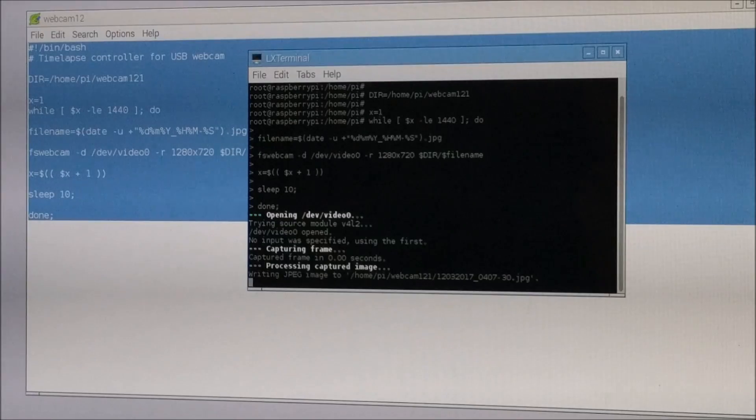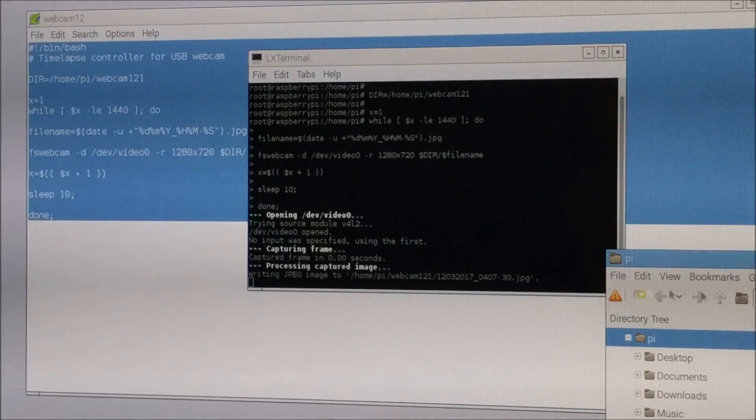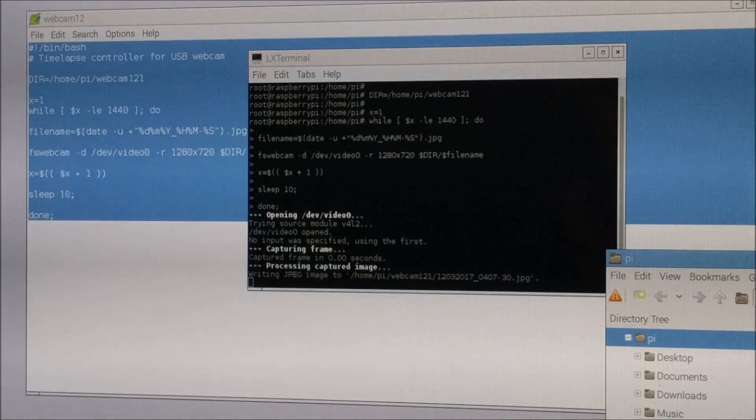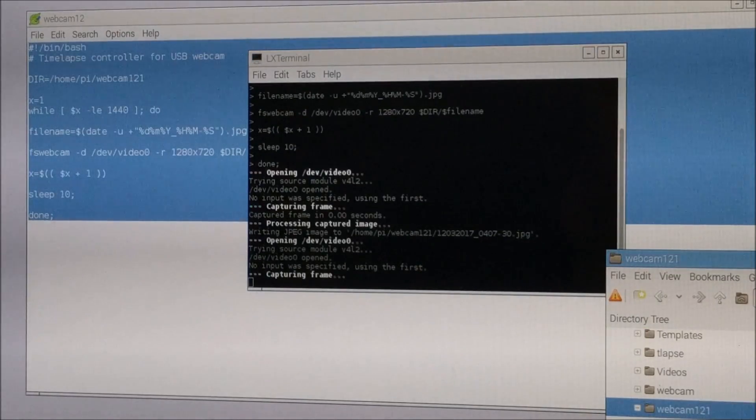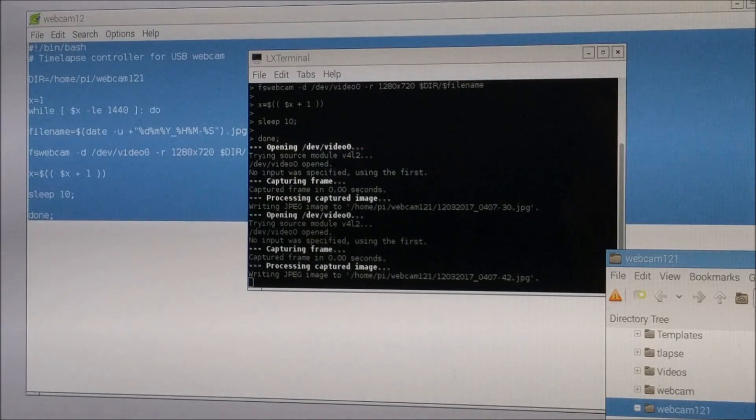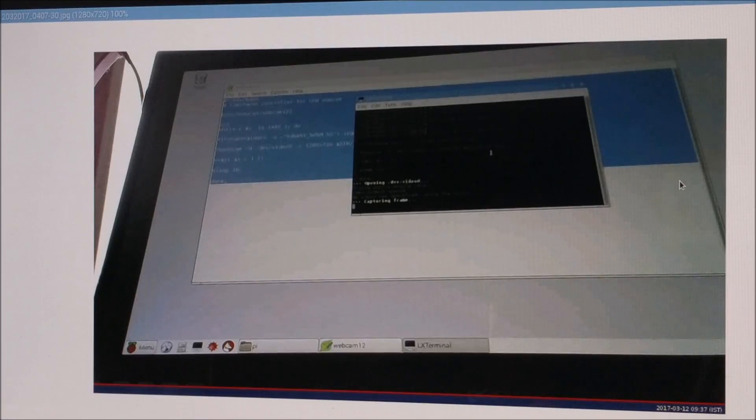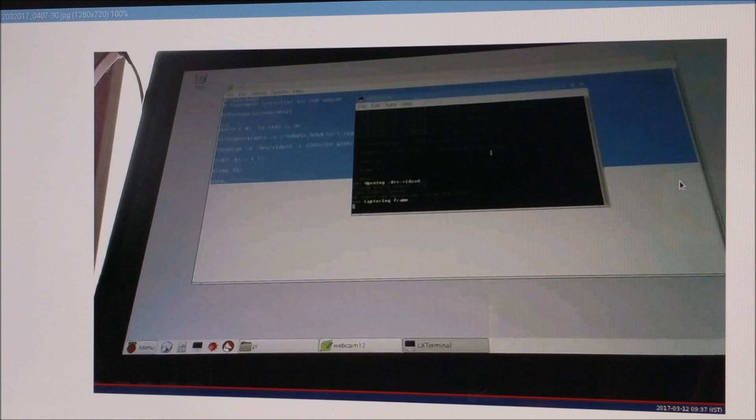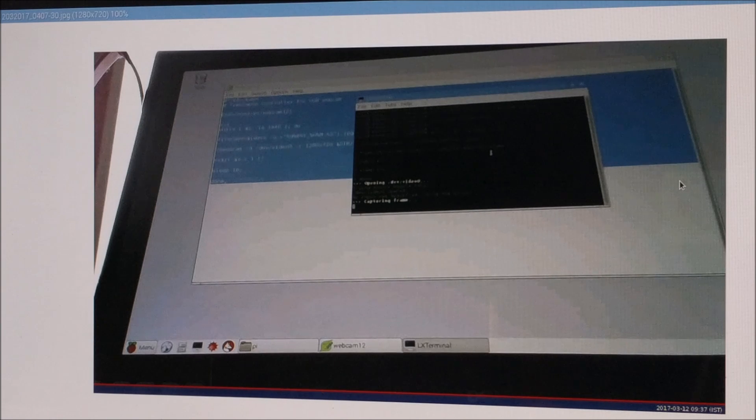Let's check it. Oh, there it is. So it took a decent picture.